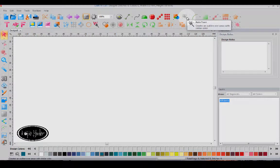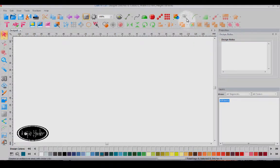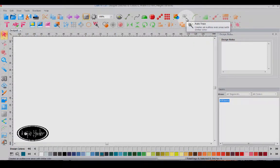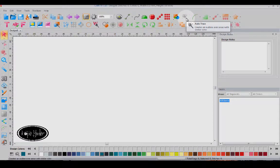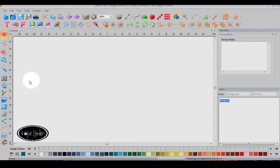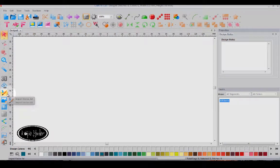Welcome to the new fabulous Craft & Cut lineup. As you can see, the Auto Trace creates an outline over areas with similar colors. So let's get started.